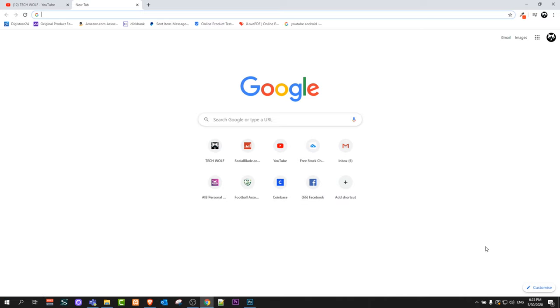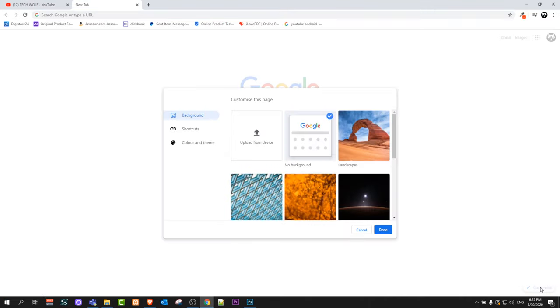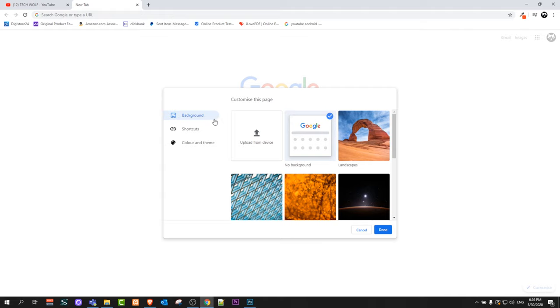To remove them, in the right bottom corner you will see a button called Customize. Just click on it and here you will see Shortcuts as the second option. The first one is Backgrounds where you can change backgrounds of your Google Chrome browser.